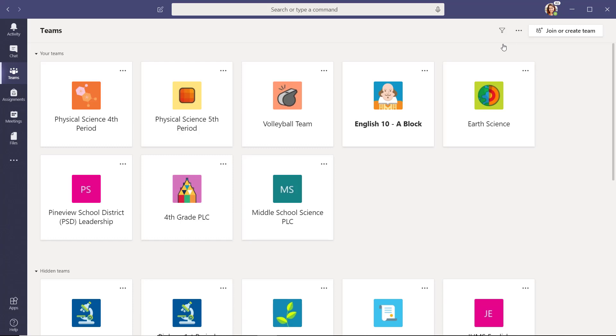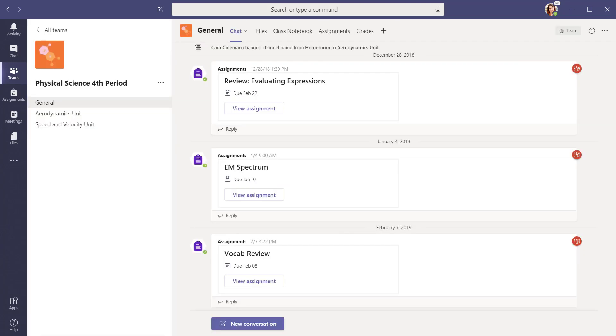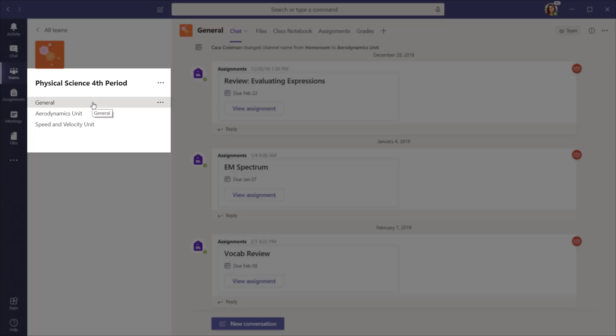To enter a team, select the team tile of the one you want. On the left is a list of channels that are part of this team. Channels are a way to divide up different aspects of your team into categories, units, topics, or themes.